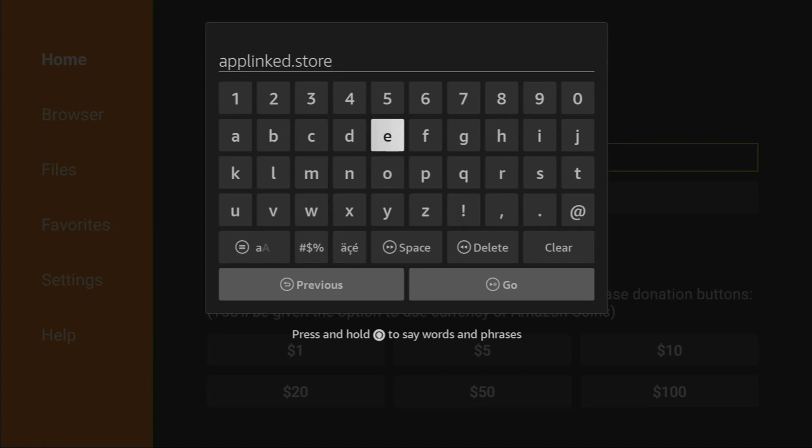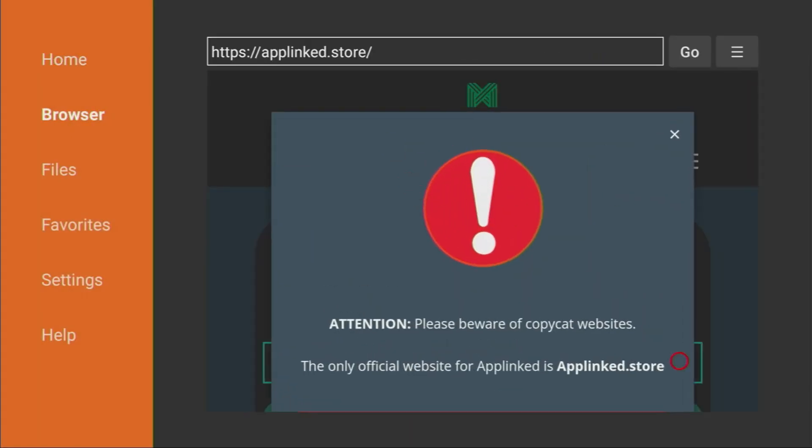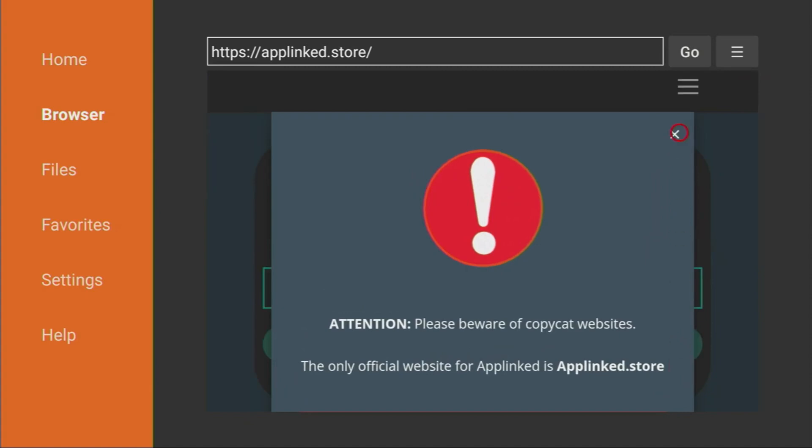After the download finishes, click Install, then delete the installation file to save space.